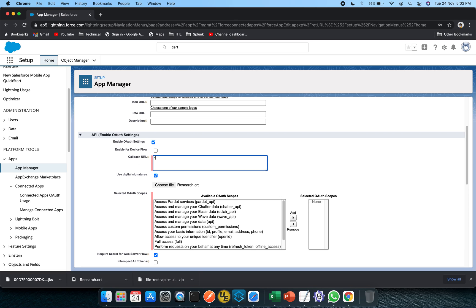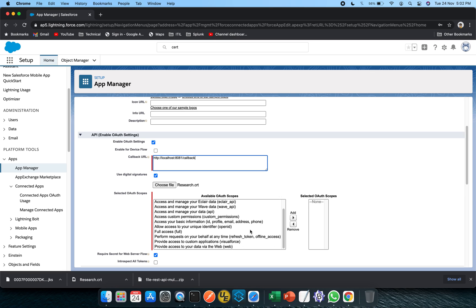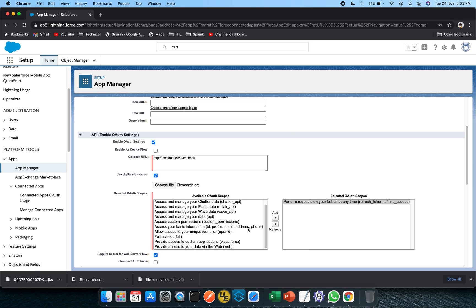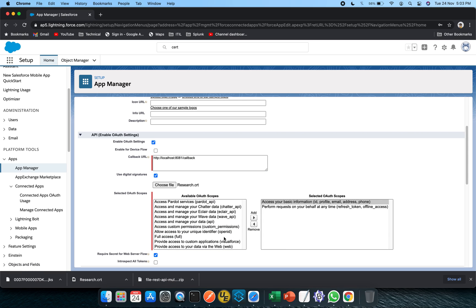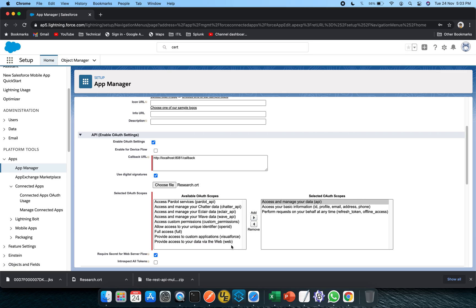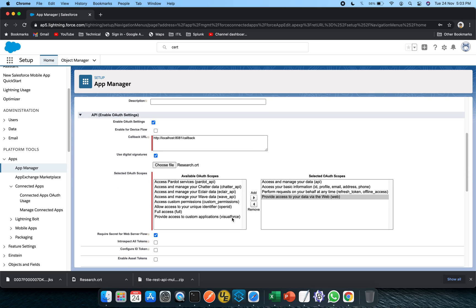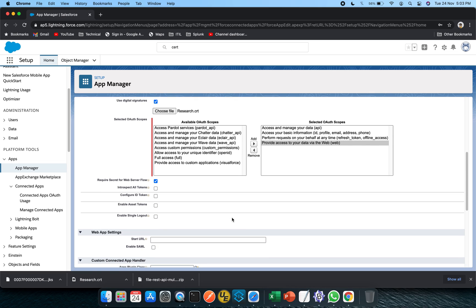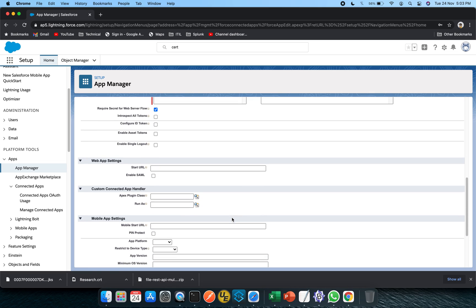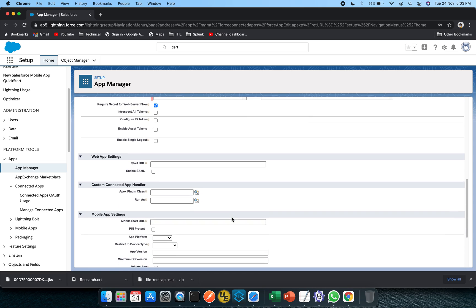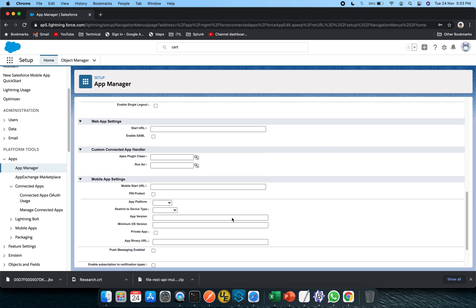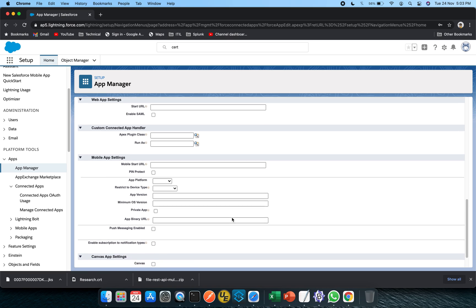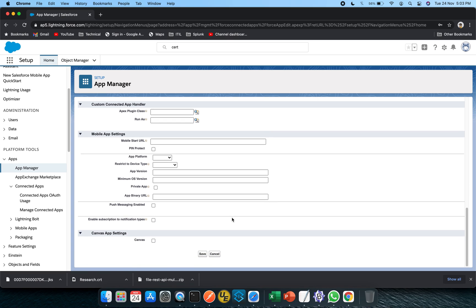Callback URL you can mention as http://localhost:8081/callback. This should be fine and select only the specific one. I will select this one, data web. I think this should be okay. Rest of the things are pretty much the same. We are not going to use mobile apps or anything.